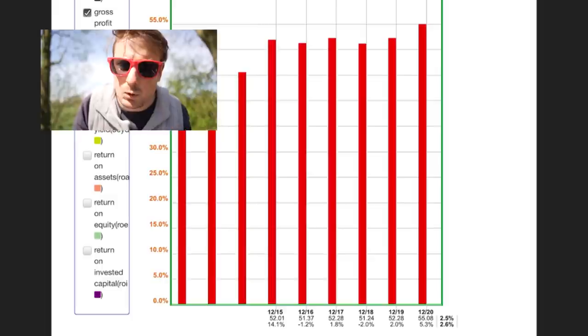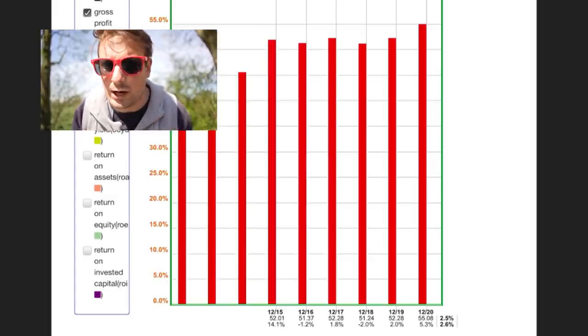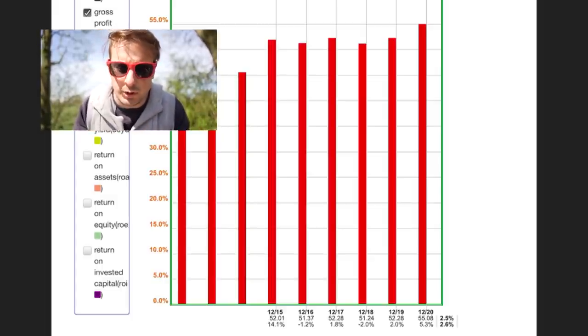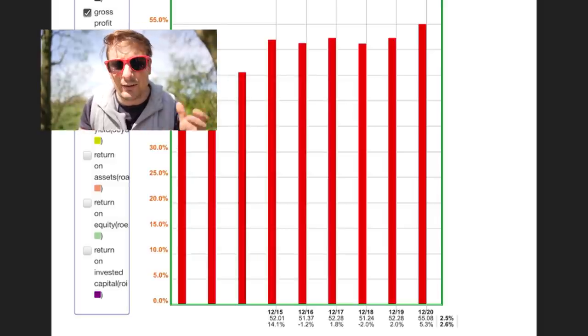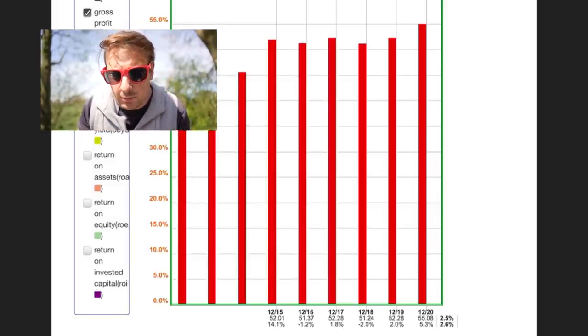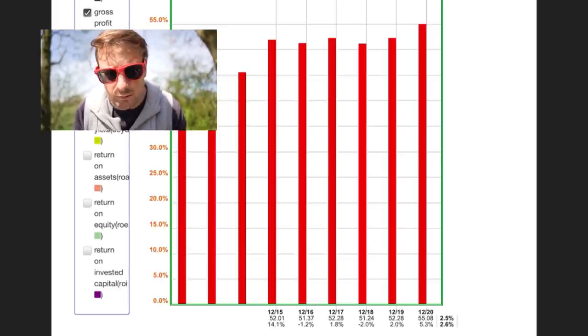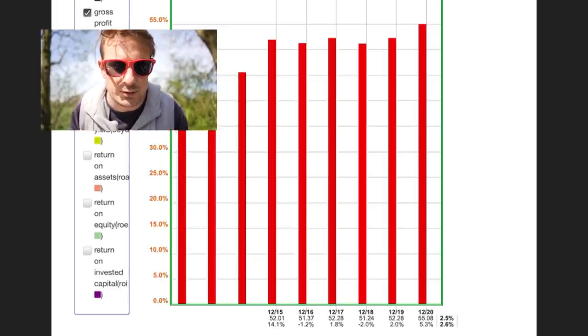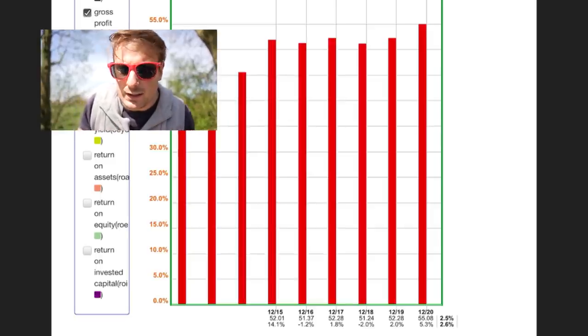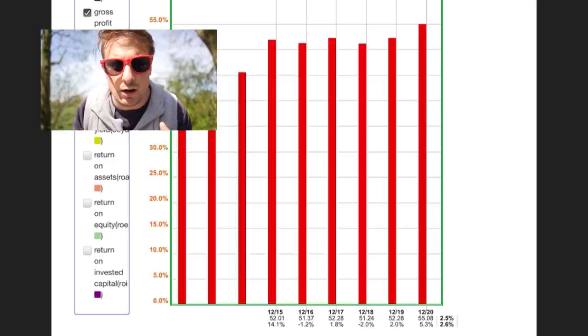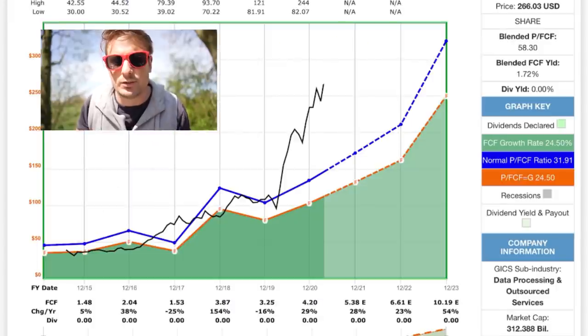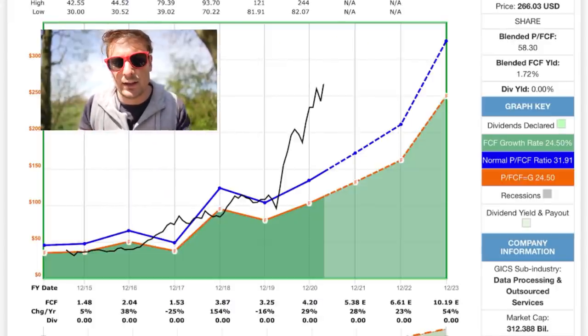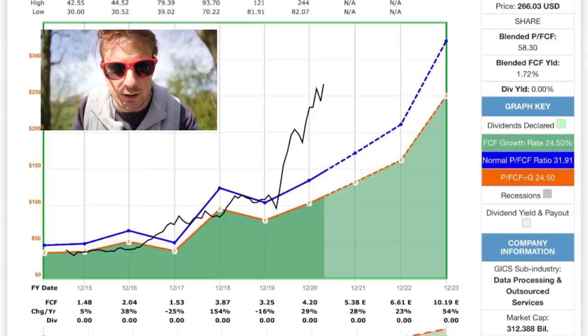So this is a huge profit margin. This is very good. And they're actually generating a higher profit margin every single year, going up from 45% all the way now to 55% growing at 2.6% a year. That's really good. And you can see why PayPal now has such a high share price in comparison to its earnings. You can see why people are willing to pay such a high premium for PayPal right now.